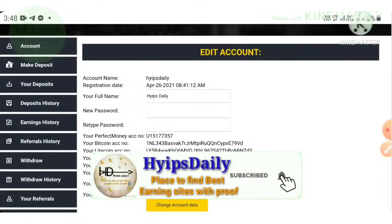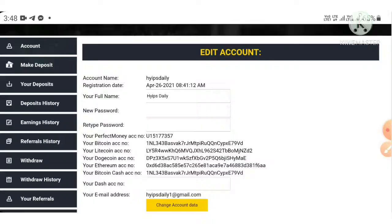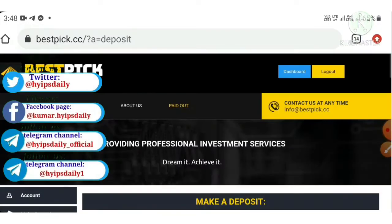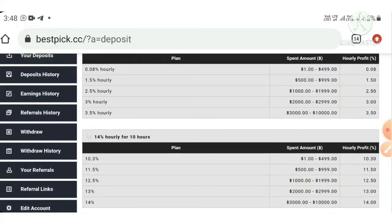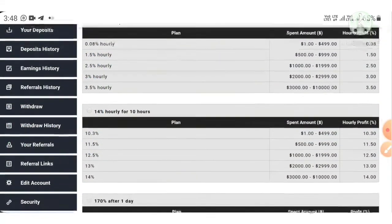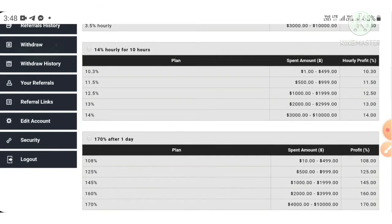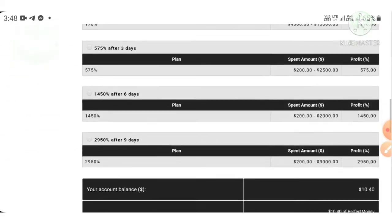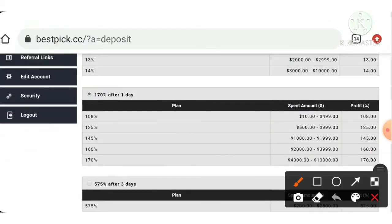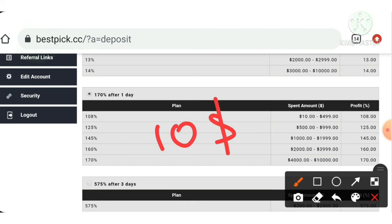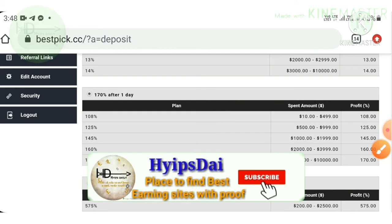To make a deposit, hit the 'Make a Deposit' button, which redirects you to the deposit page. Here you choose the plan you want to invest in. I selected Plan 3.